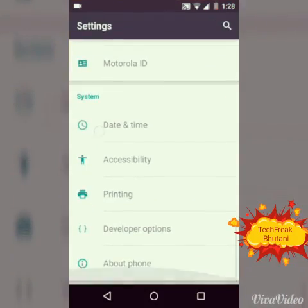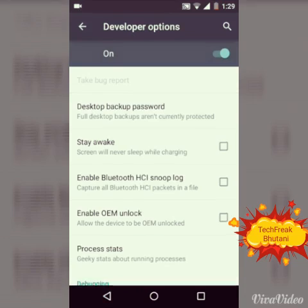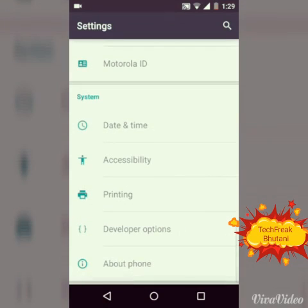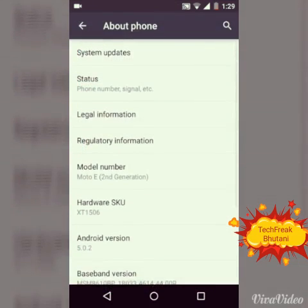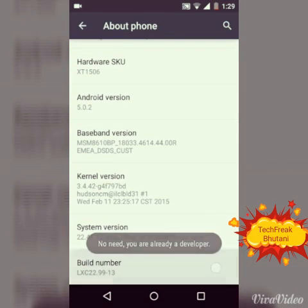If you don't have the developer option button, you should go to About Phone and tap this